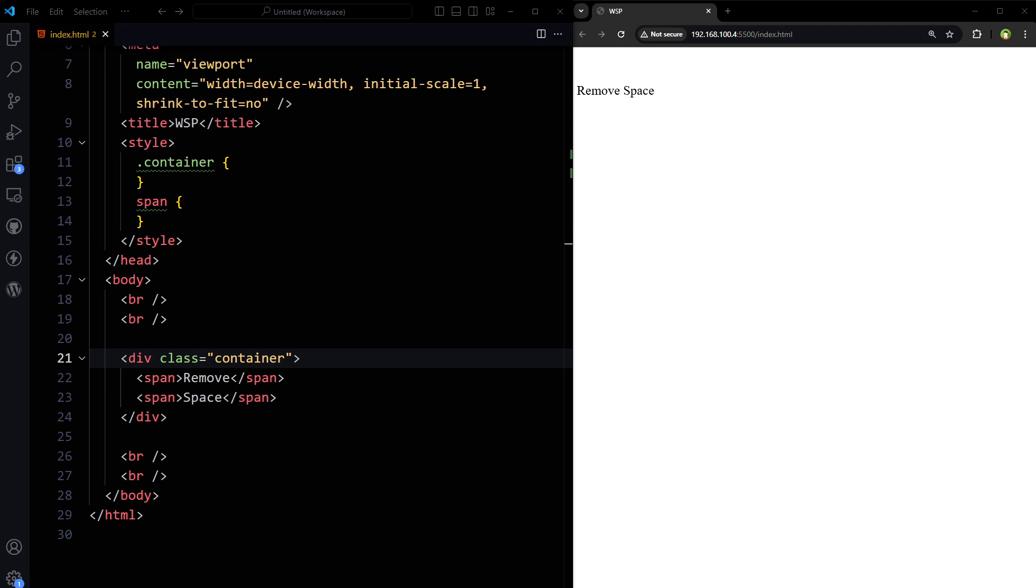Welcome to Webstar Press. How to remove the space between inline or inline block elements using CSS? This is a common problem every junior developer faces. This question is also asked in interview questions.